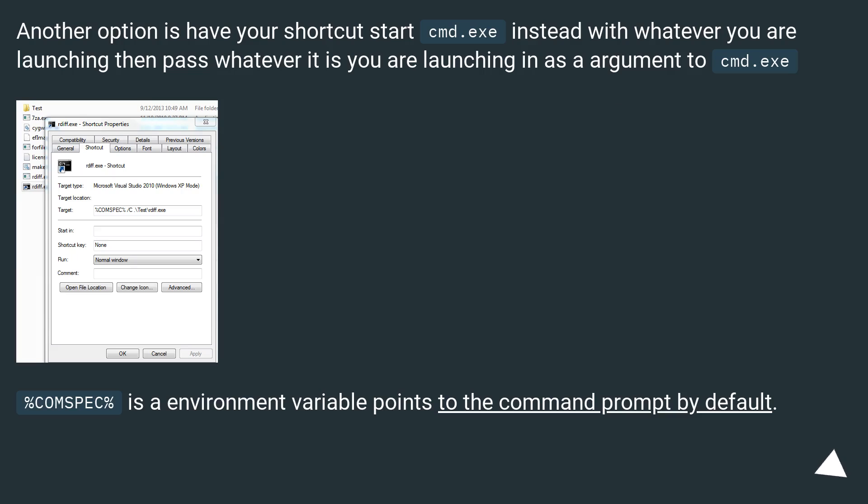Another option is have your shortcut start cmd.exe instead, with whatever you are launching, then pass whatever it is you are launching in as an argument to cmd.exe.